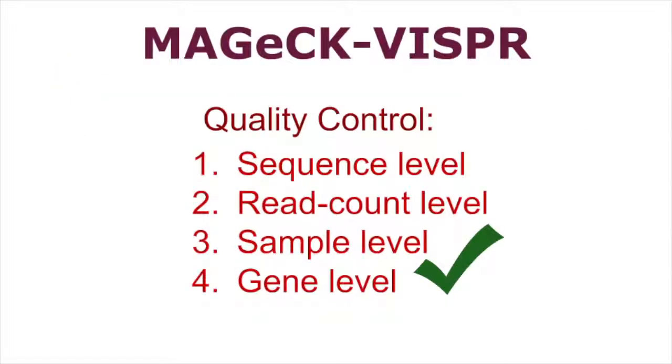You now know how Vispr displays measurements for four levels of quality control and how to interpret the measurements for your data. For more information on quality control and Magic Vispr, please visit the links in the video description below.